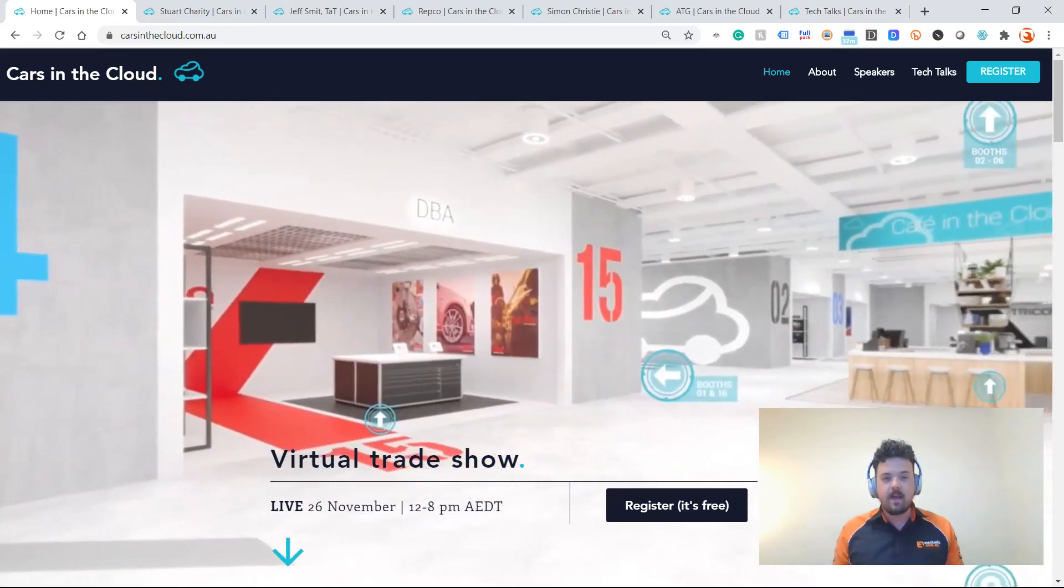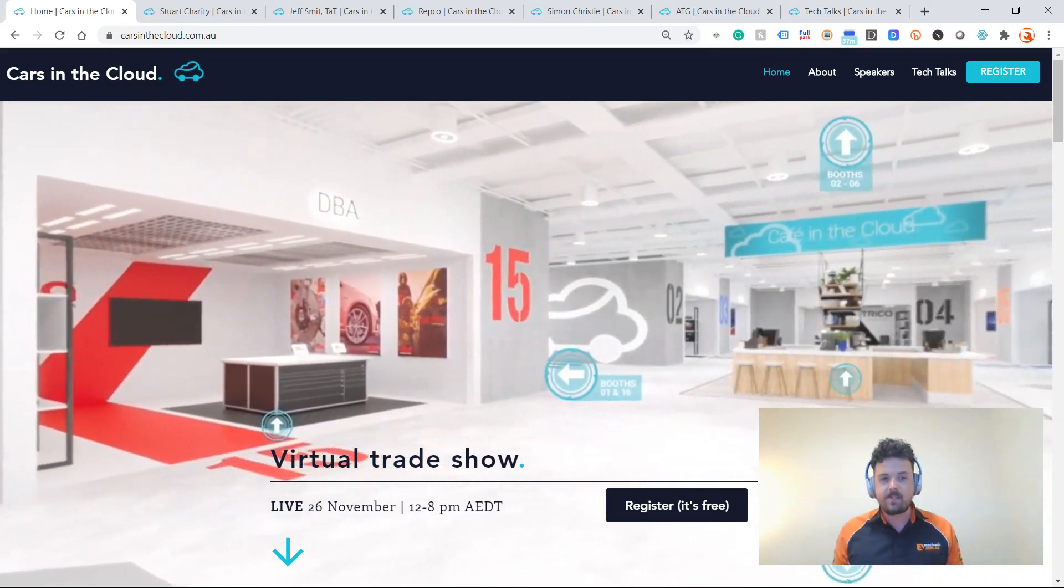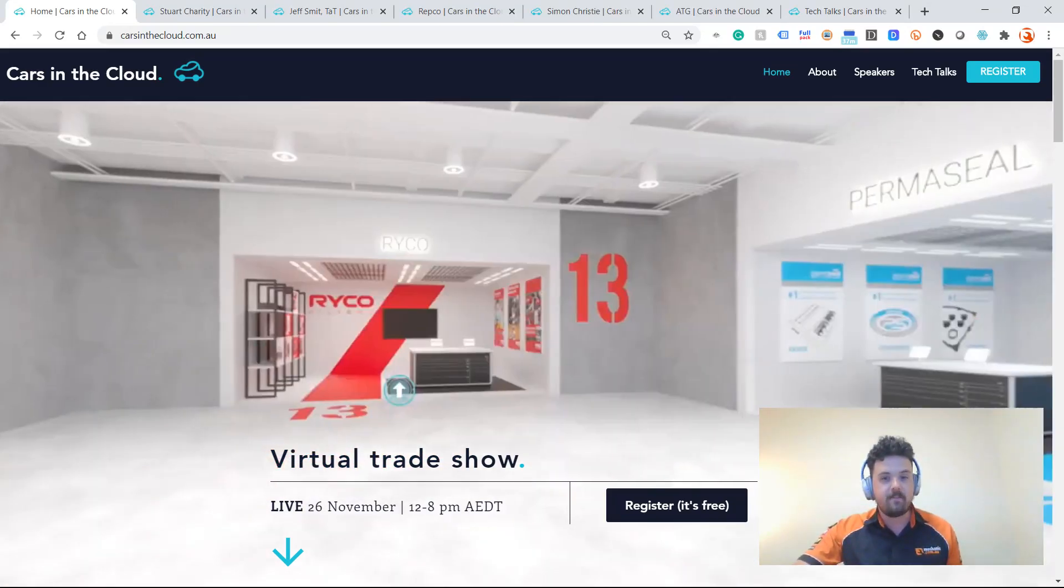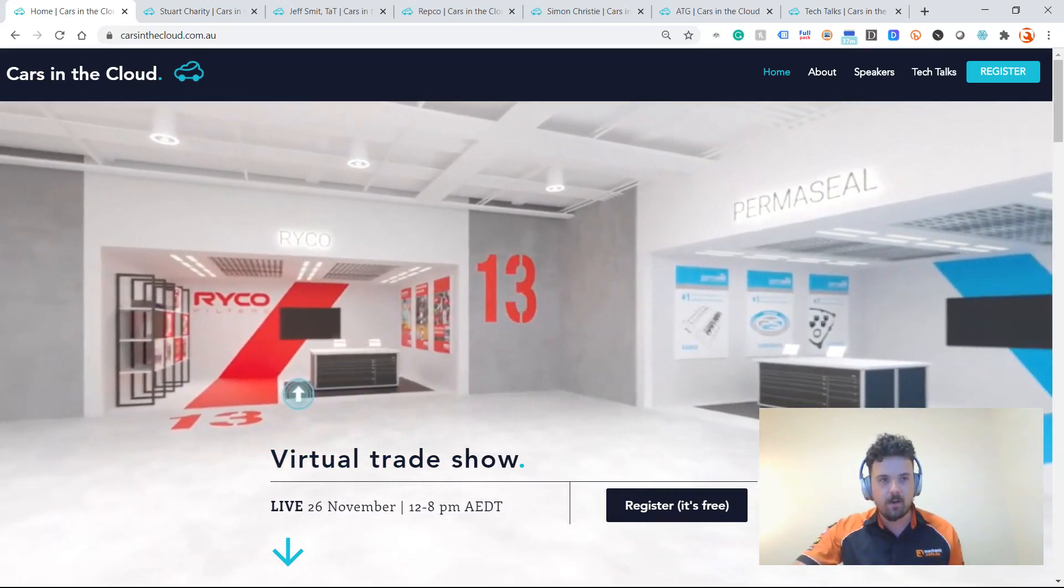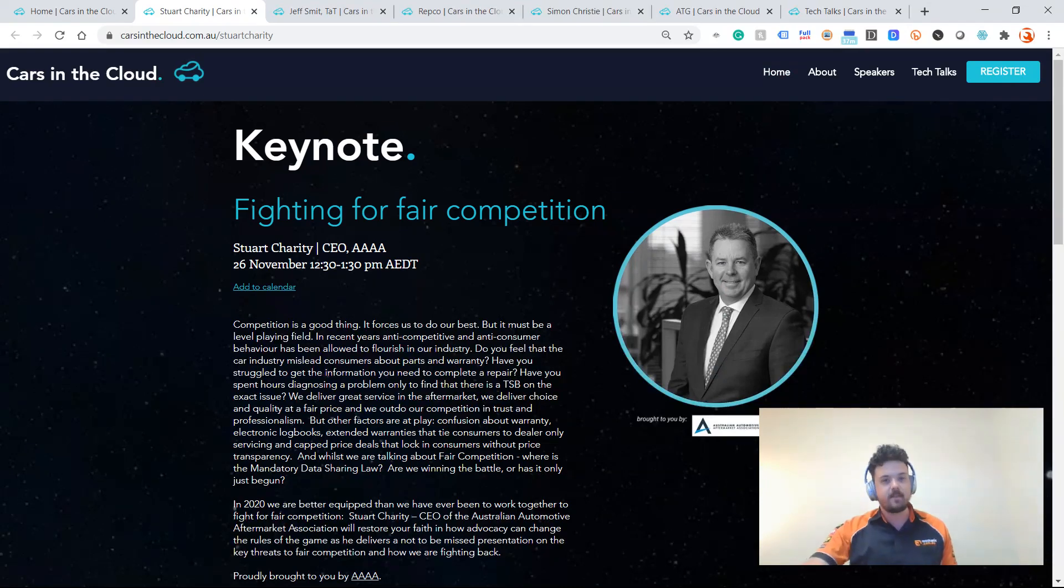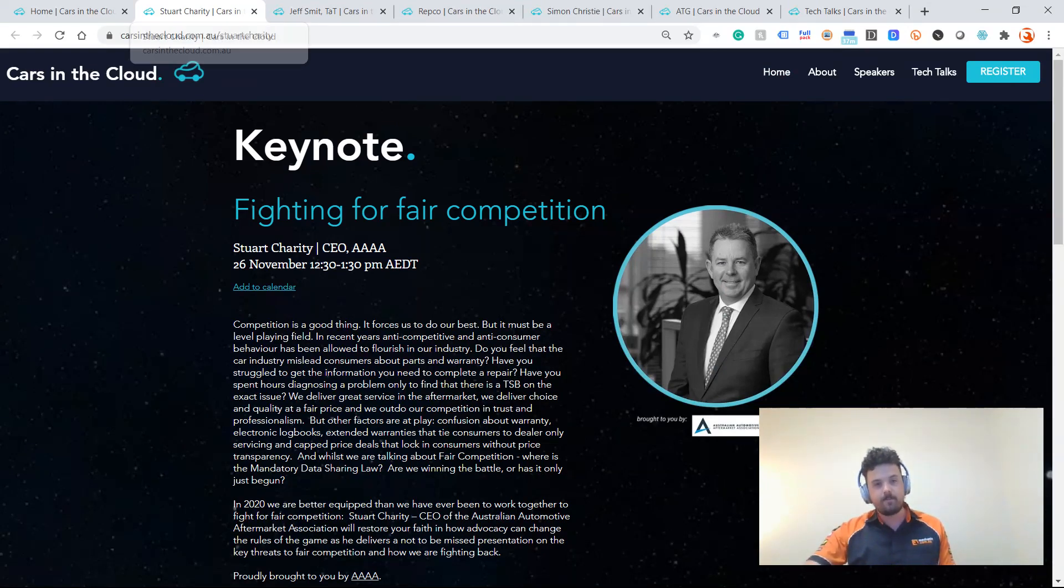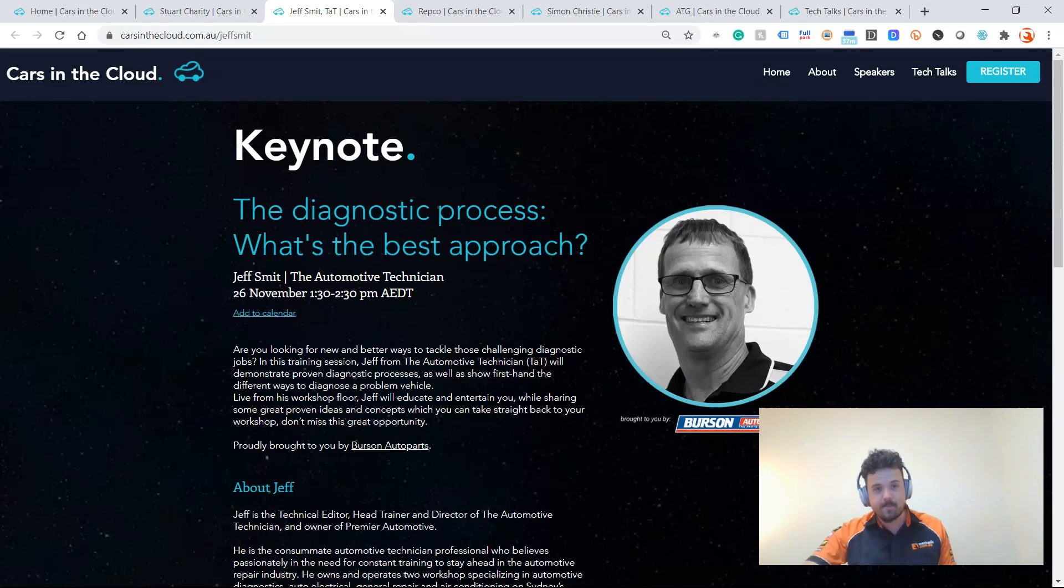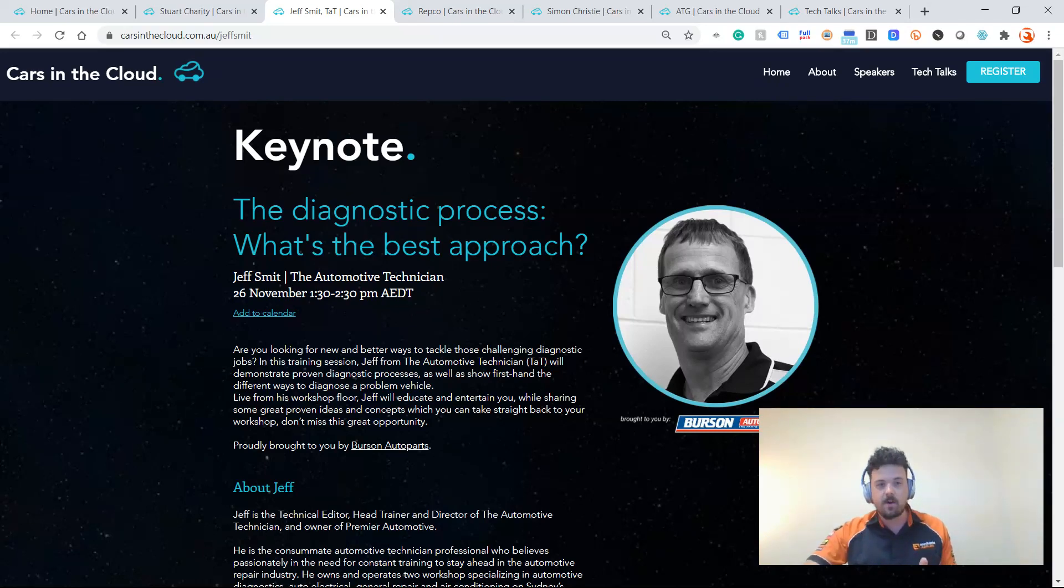So jump on and attend those. We've got an even bigger speaker lineup this time. We've got Stuart Charity from the AAAA talking about fighting for fair competition. We've got Jeff Smith from TAT talking about the diagnostic process. That one's sponsored by Burson.